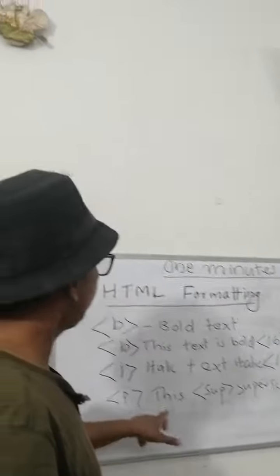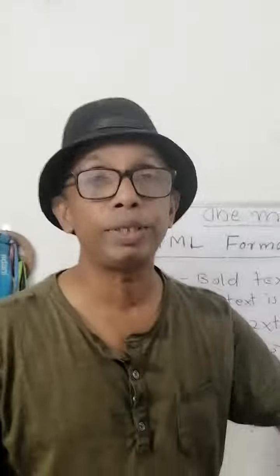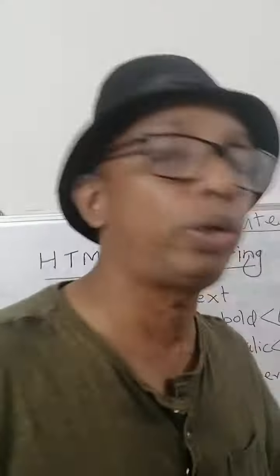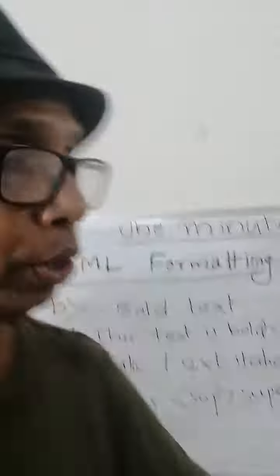Then this is superscripted. These old activities we can do with the help of HTML. So actually now we can go to the computer.